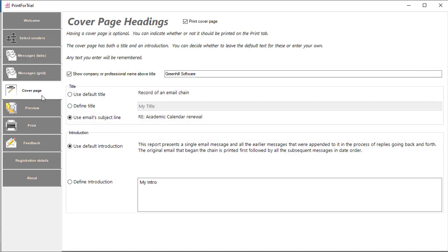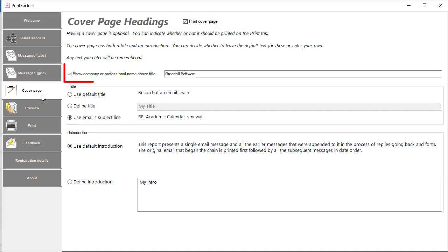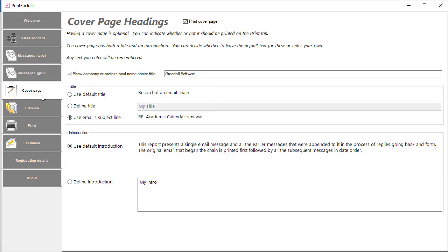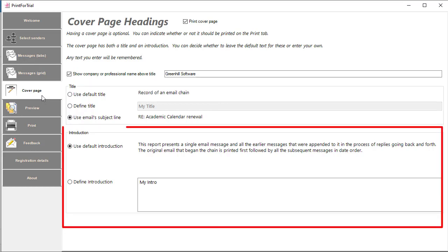The next page allows you to set the details of a cover page. If you want one then tick the box. You can show the company name if required. As a title, you can use the email subject line, write your own, or leave the default. The same applies to an introductory paragraph. Use the default or write your own.